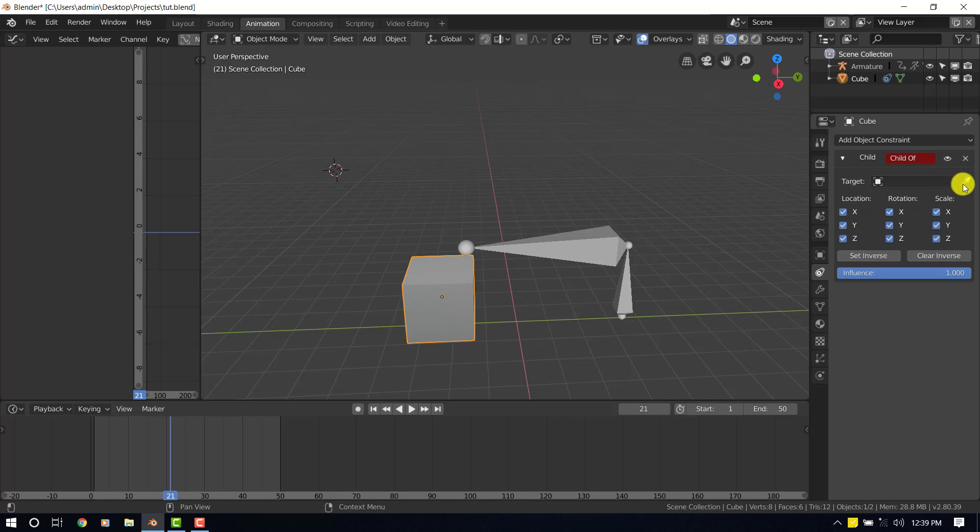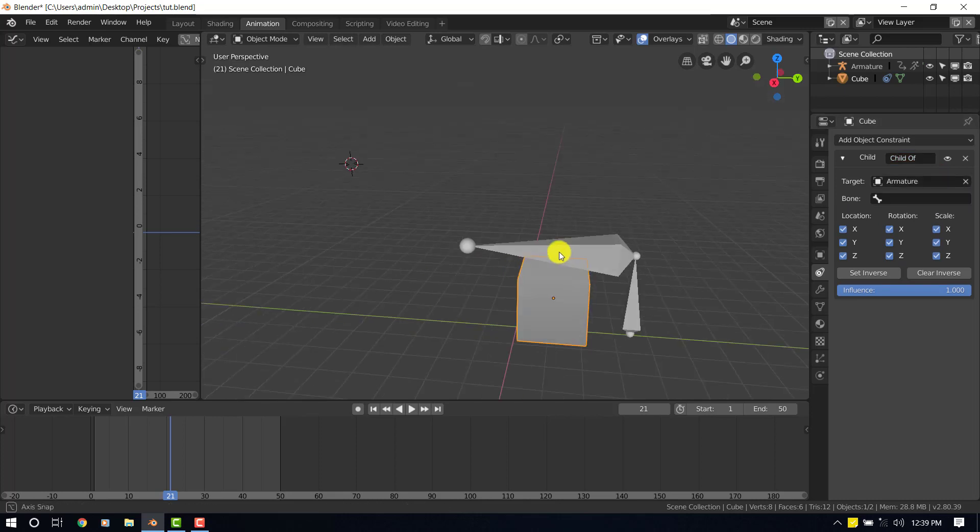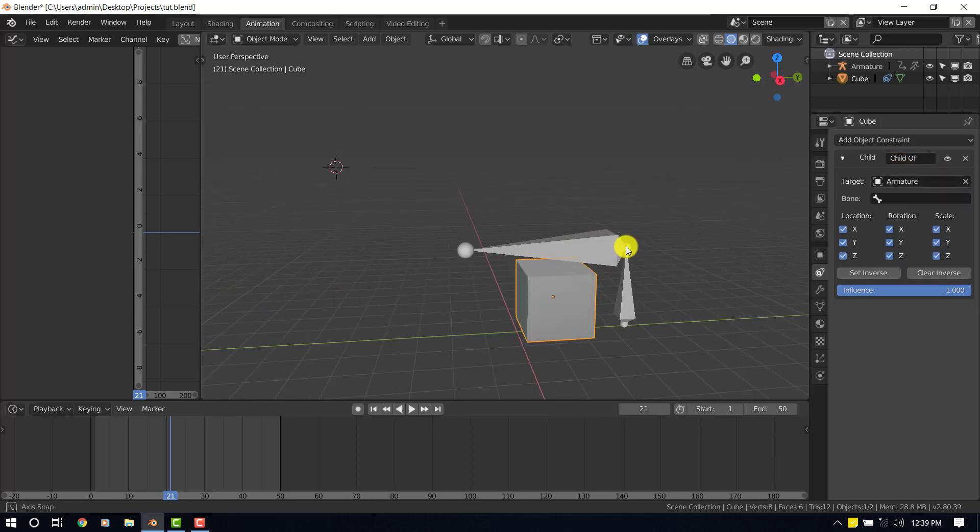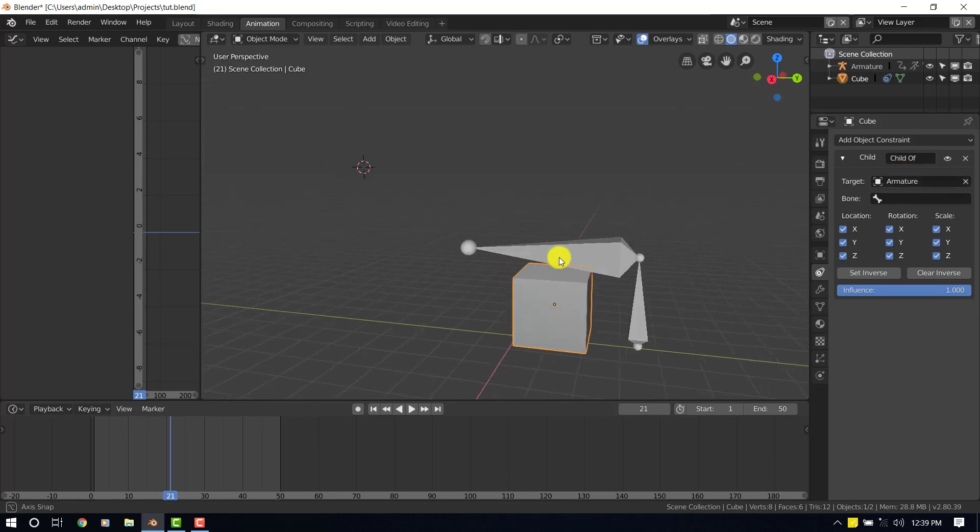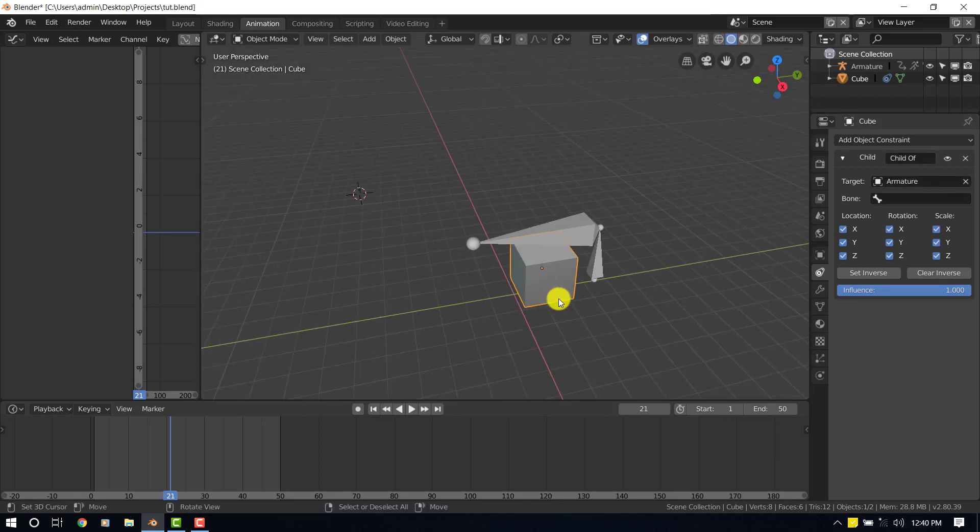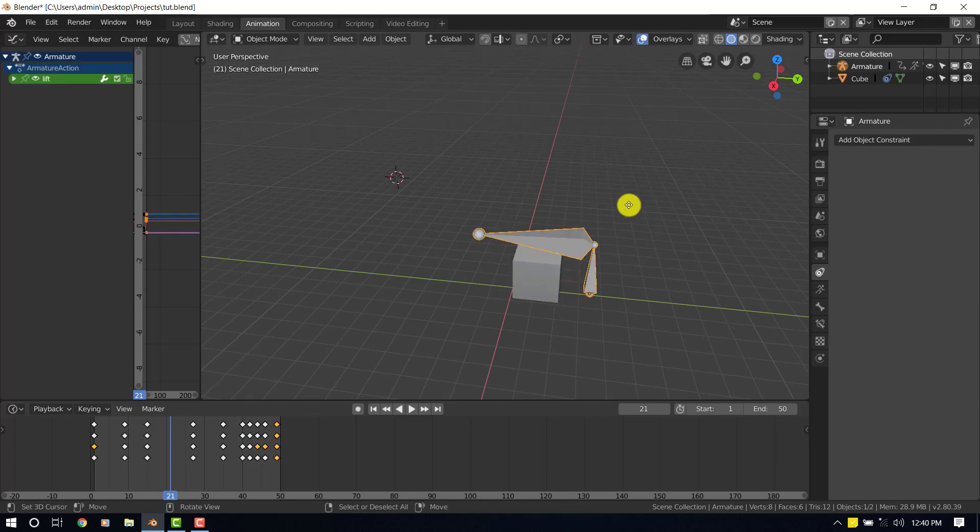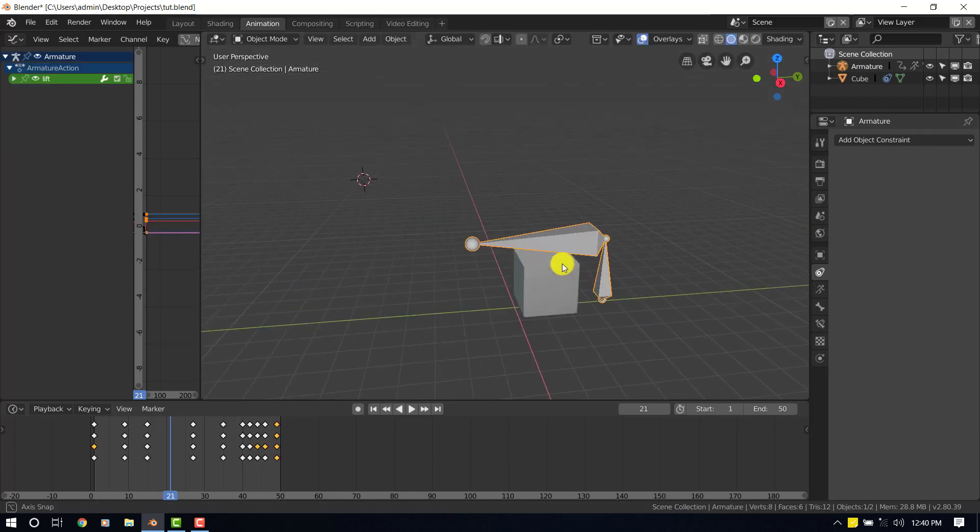Okay, so let's select a target. The target is going to be this armature. Right now you see it's going to lose its place. If we move this bone around, it's already parented to it.